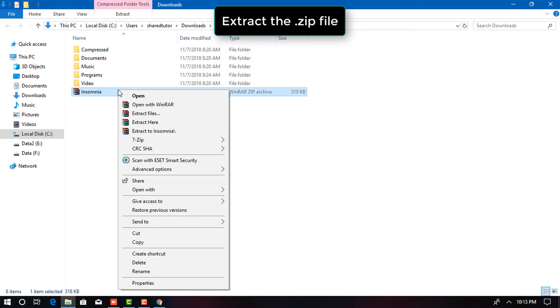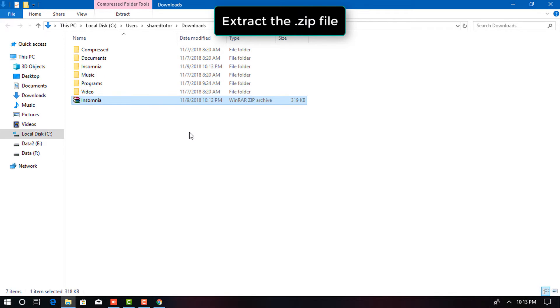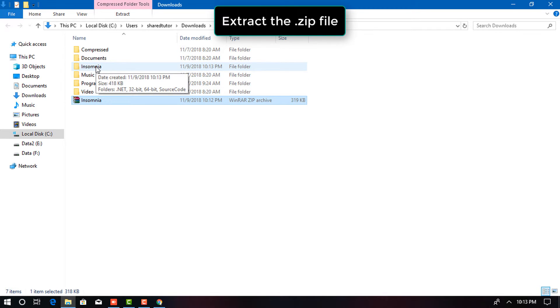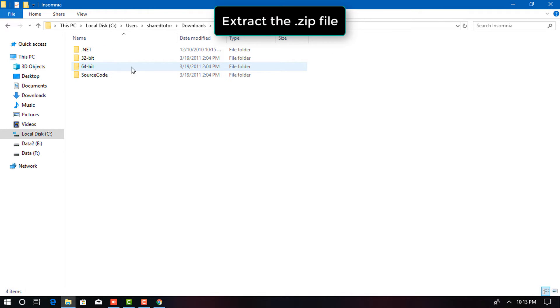Extract the Zip file that you have downloaded. Once you unzip the file, you will have different applications for different bit operating systems.